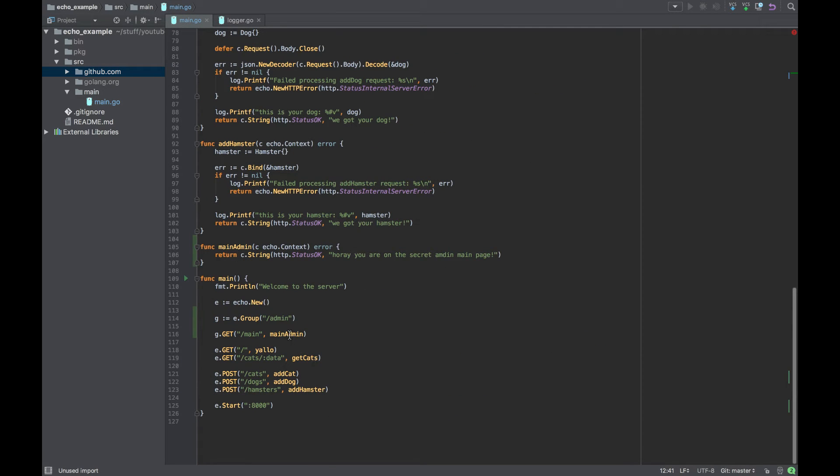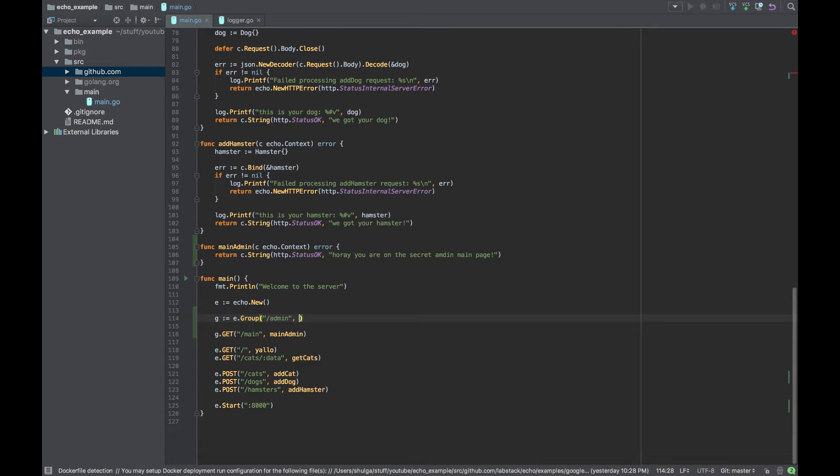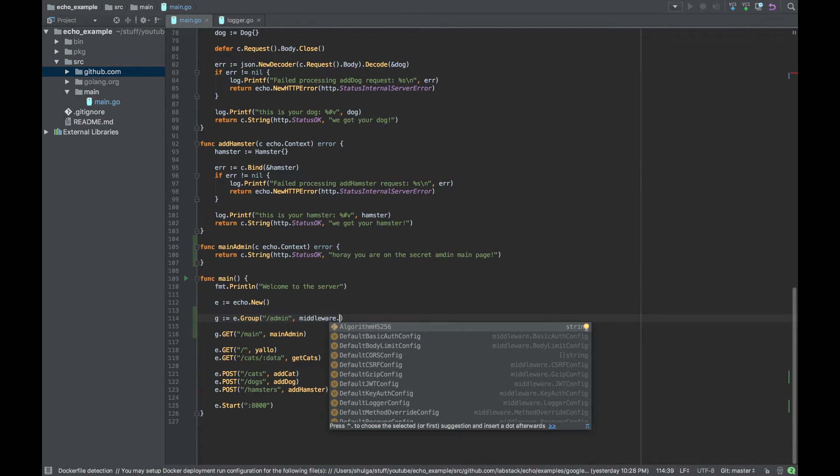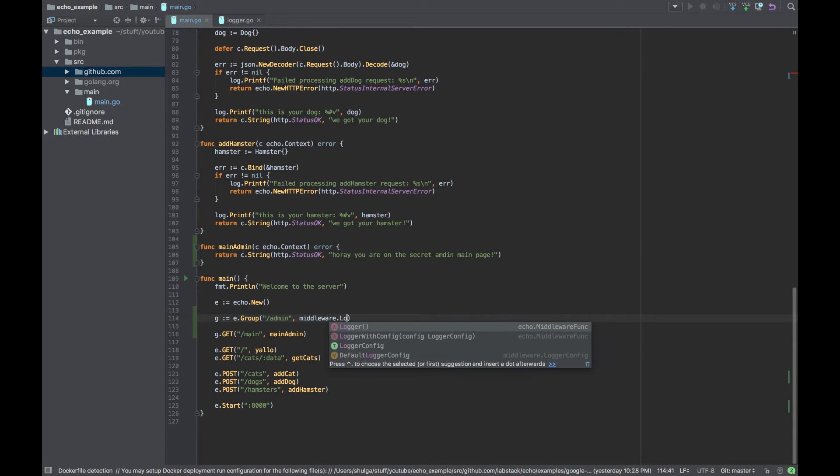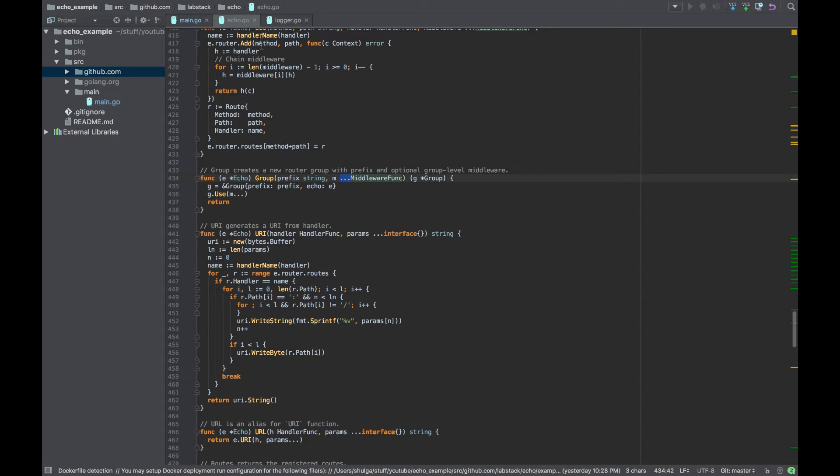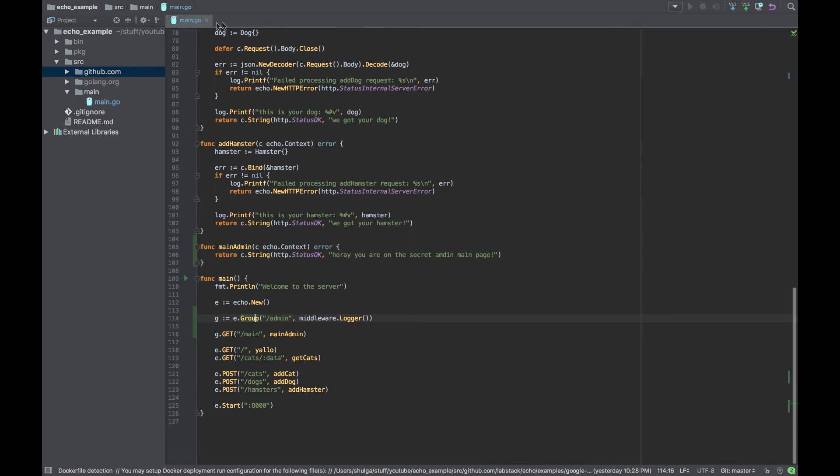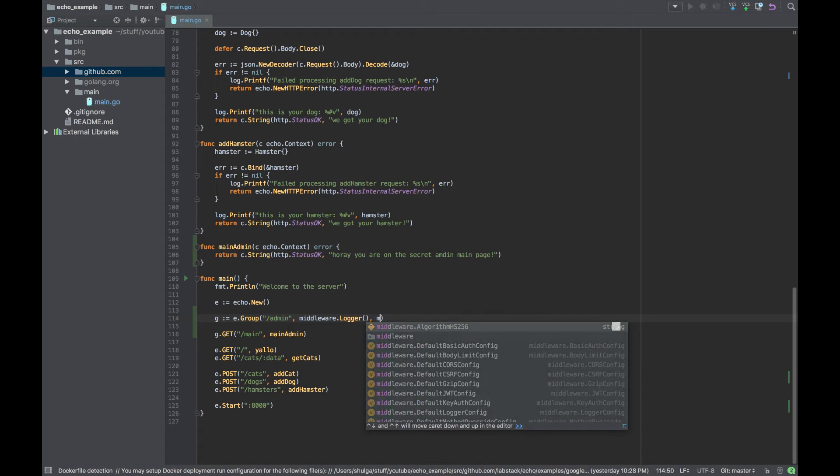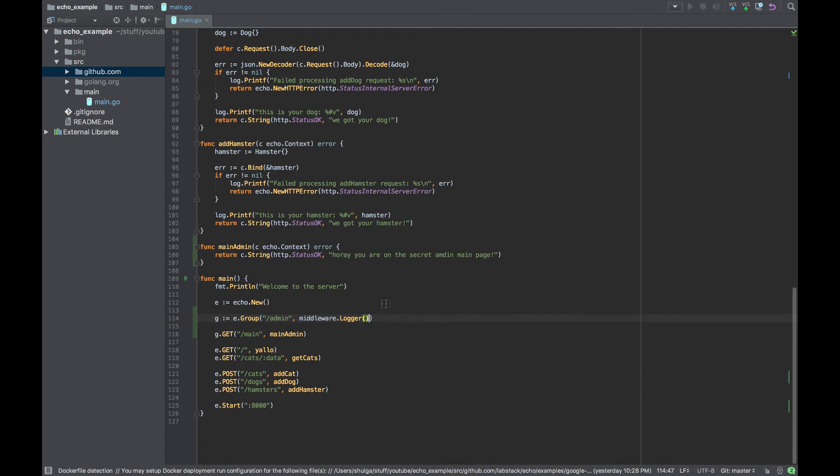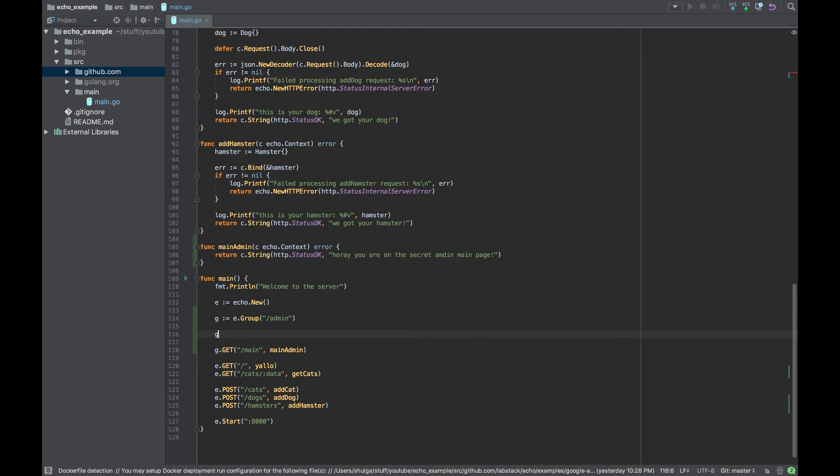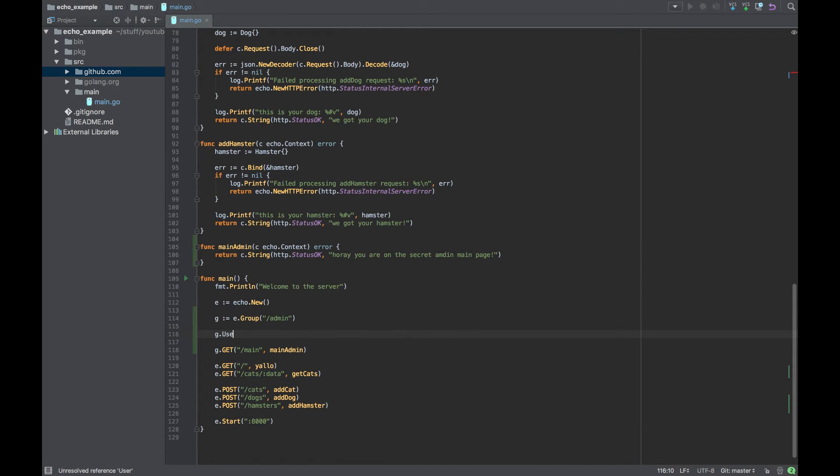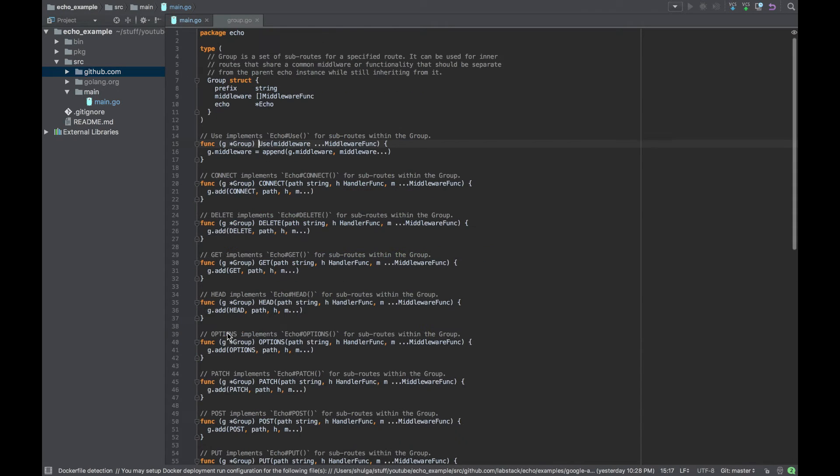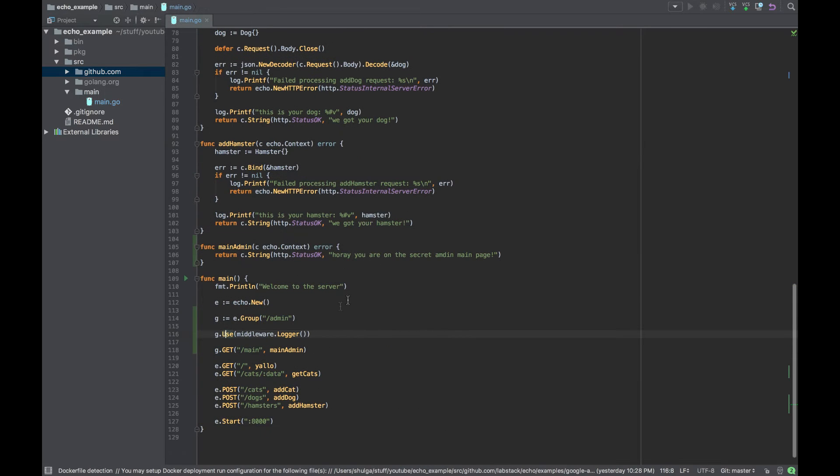Now basically there are three ways to add a middleware. First you can add it to a group declaration which will look like that, and if you go to group we can see we can add endless number of middlewares. The other way to do it is to use the use method which will do exactly the same - use method also gets an infinite number of middlewares.